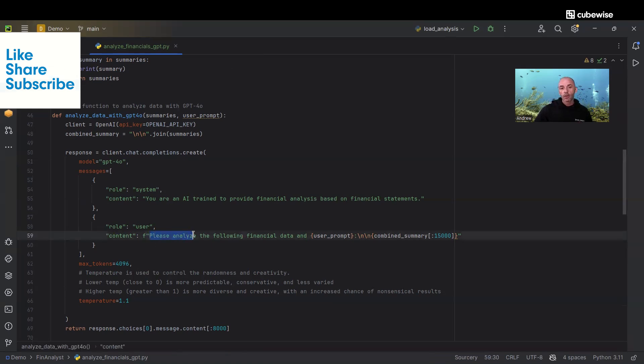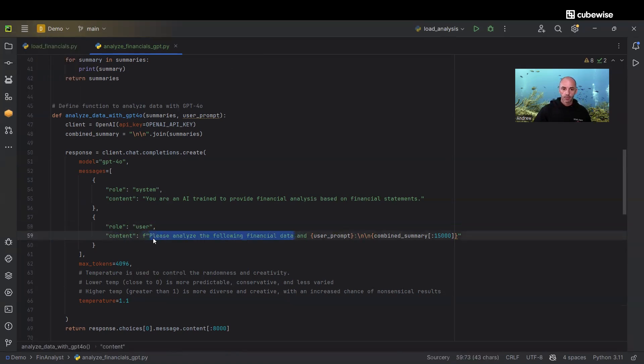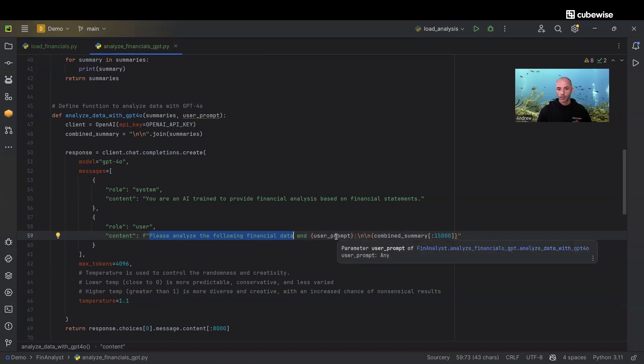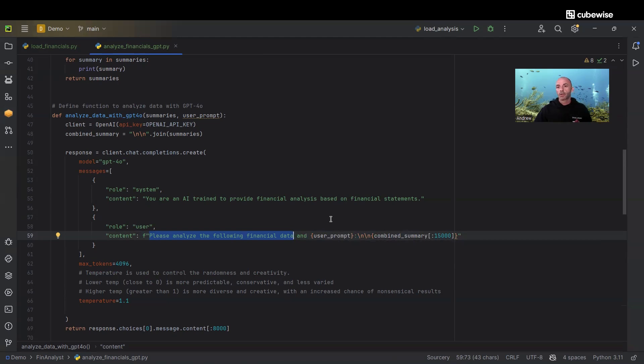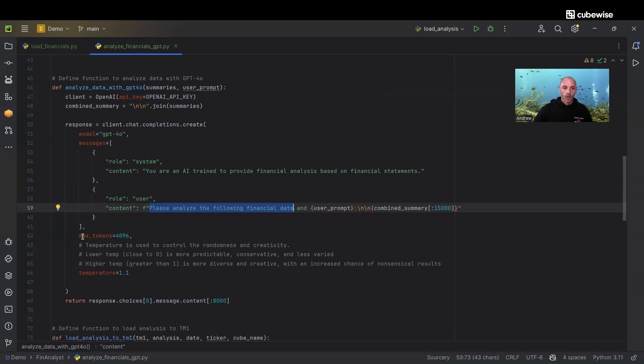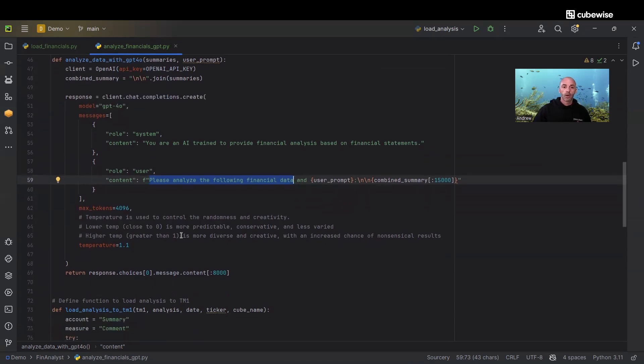I started the prompt here to say please analyze the financial data that's going to be provided in these summaries that we created previously. I also gave the user flexibility to concatenate something to the end of that to make it more specific to what you want to do.